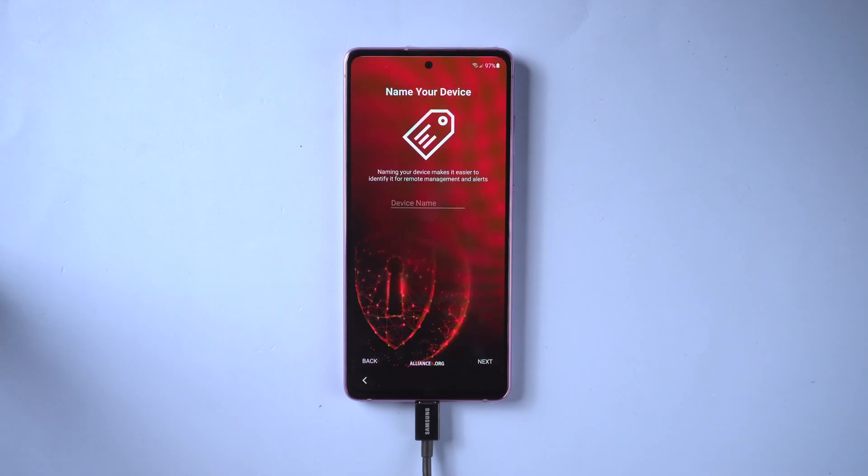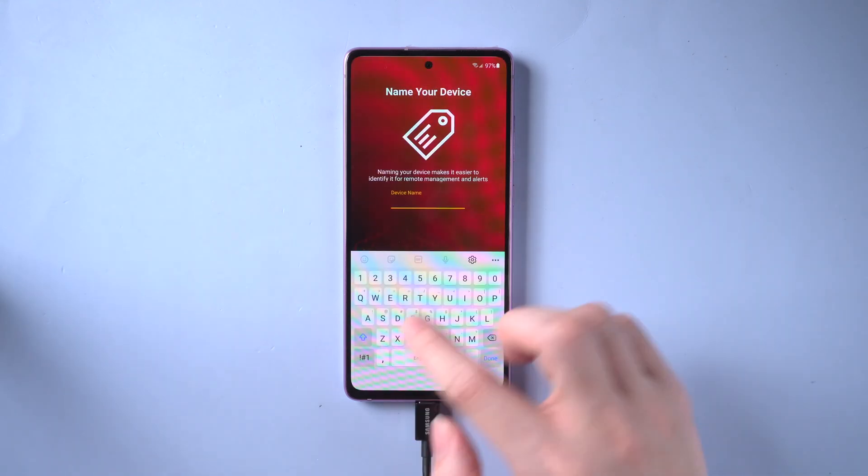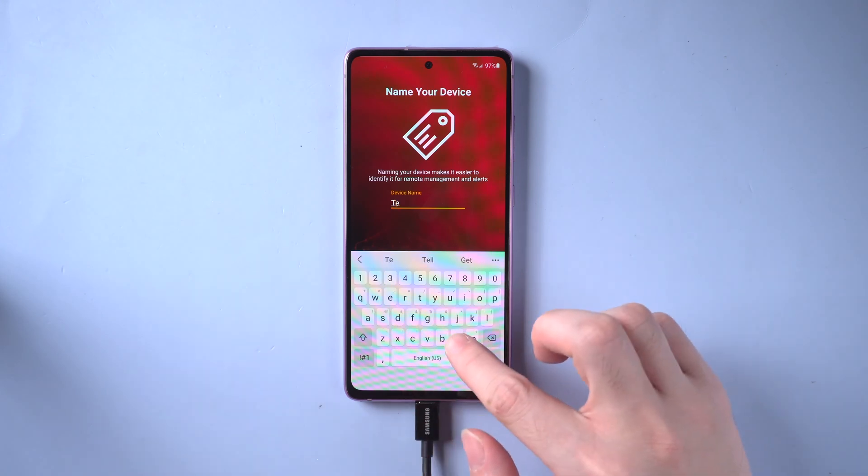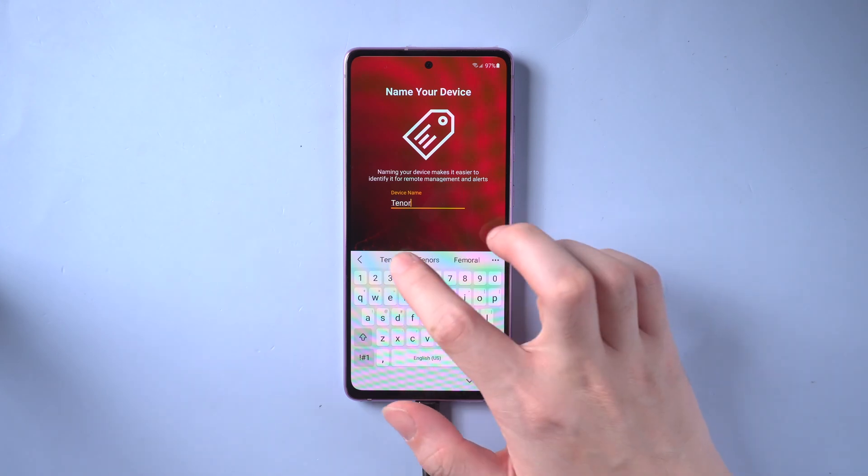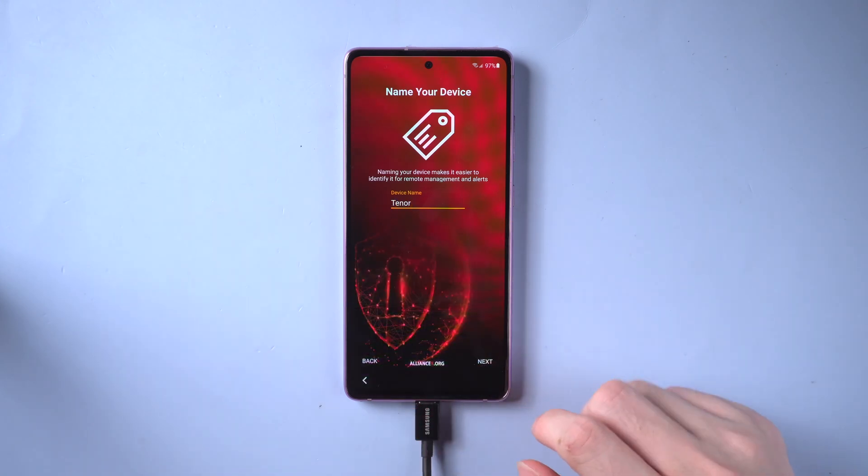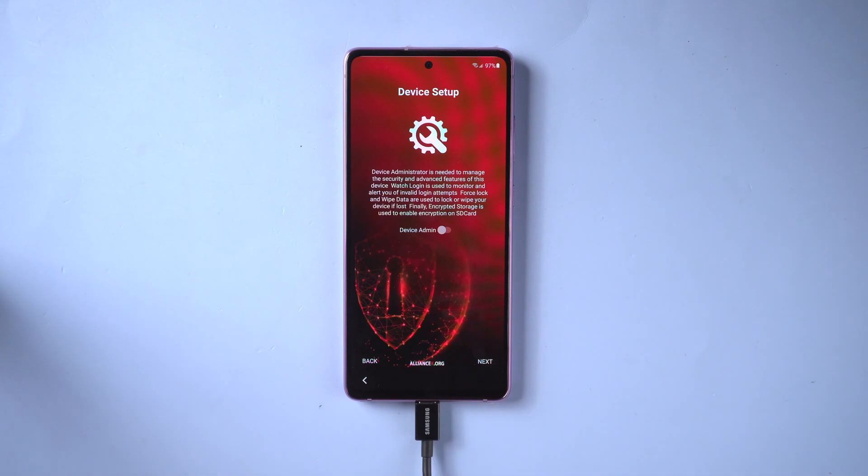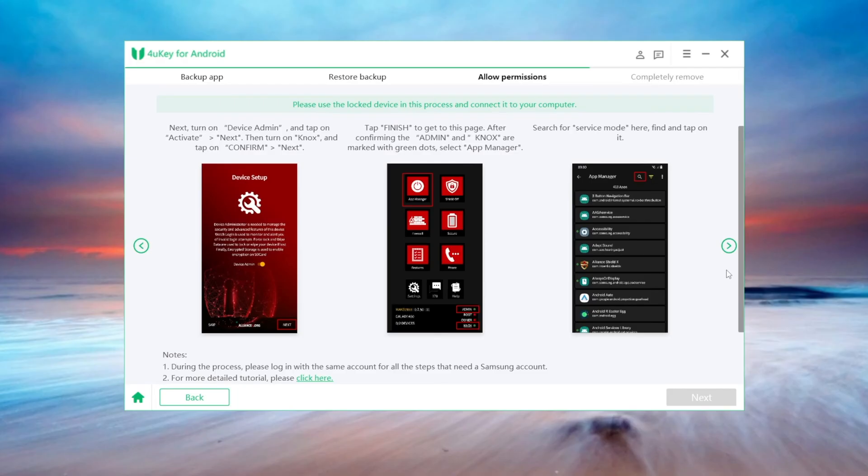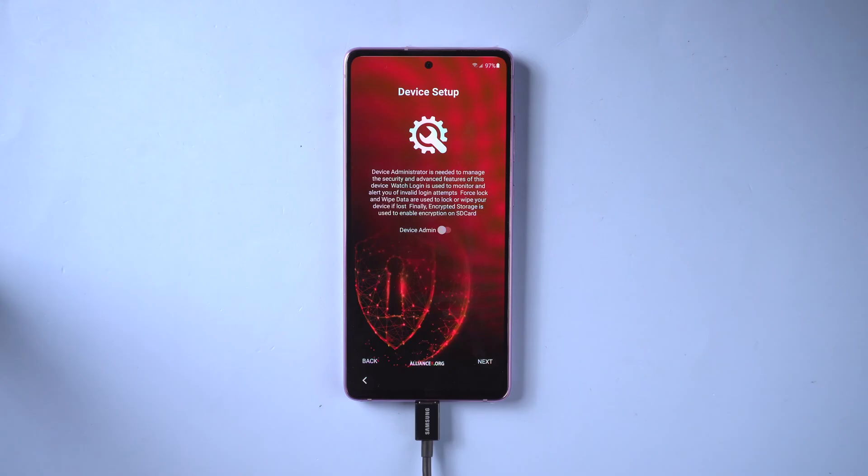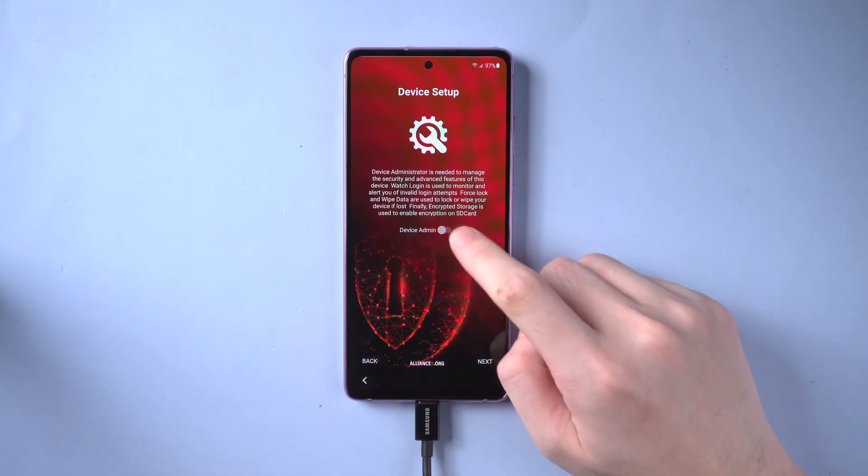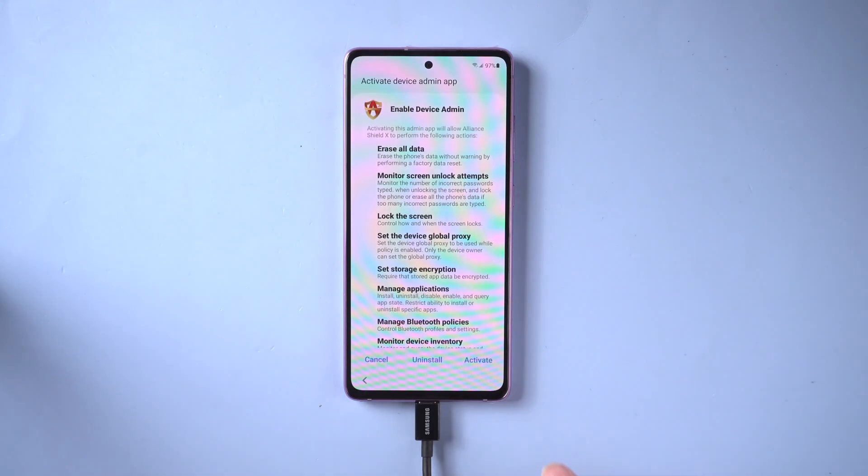After signing in, name your device to make it easier to identify for remote management and alerts. Once done, tap next. Next you need to turn on some authorities to find the exact file we need to revise. Turn on device admin. Tap on activate.